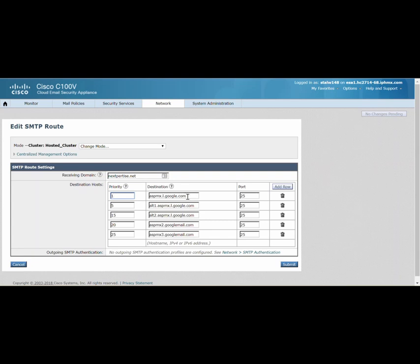If it is Office 365, you would obtain this list from Microsoft. Or if you are using any on-premise solution, this would be the host names for your on-premise email servers which are publicly accessible over port 25.